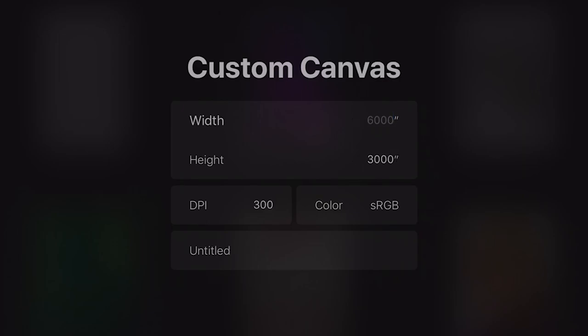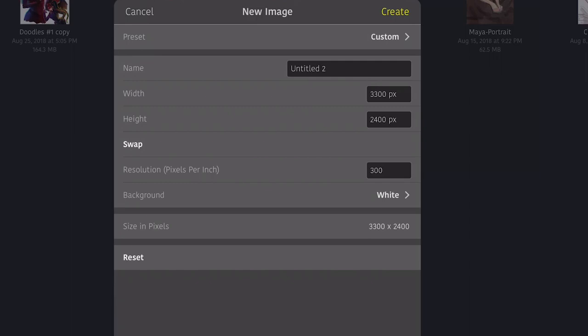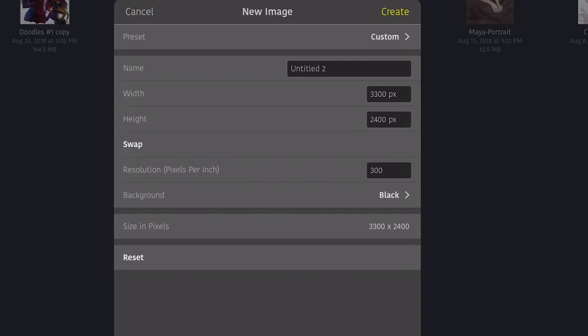When we do the same thing in Art Studio Pro, we notice it is pretty similar with additional options like selecting the background color of your file. Small difference.